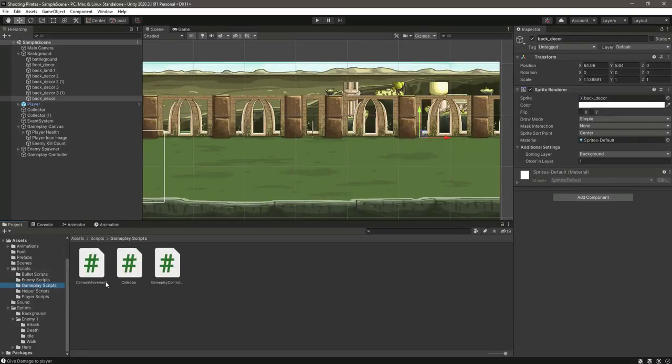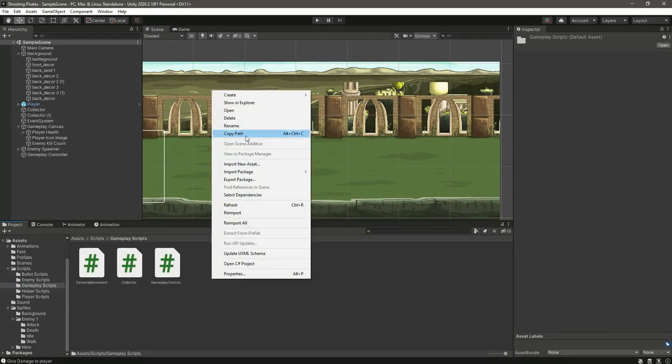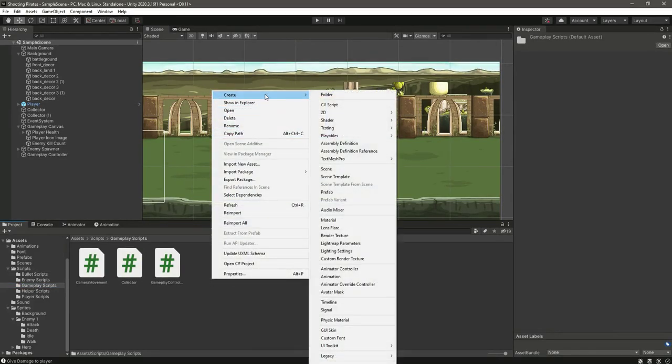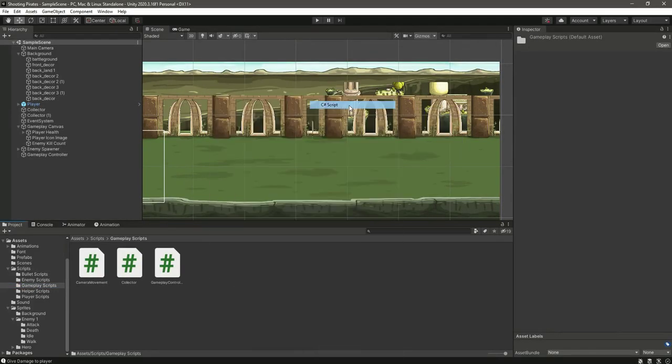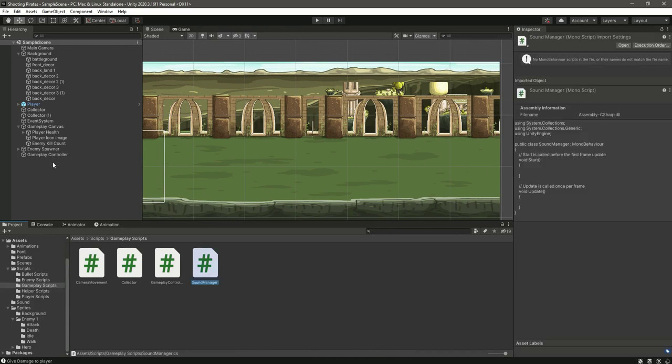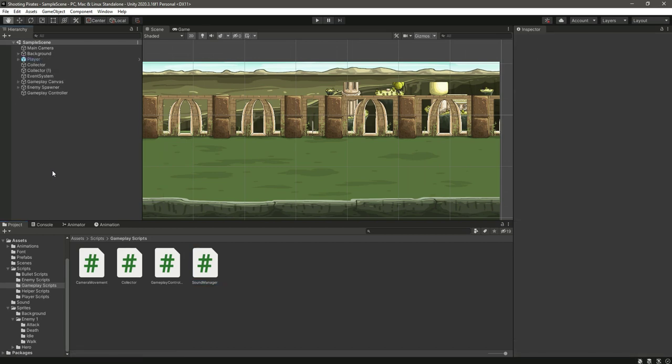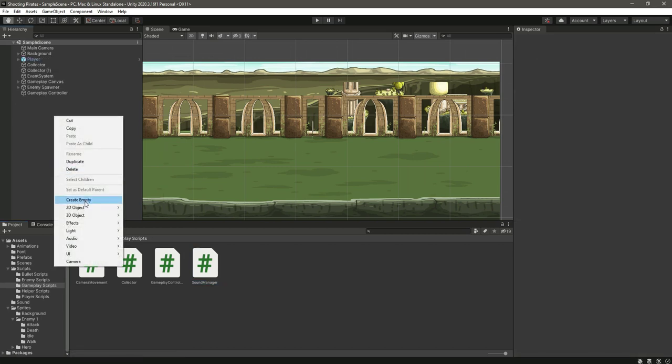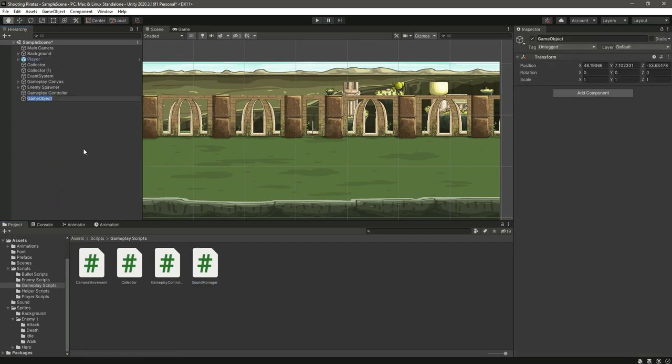Hello and welcome back. Now let's add the sound effect. Right here we will create a C sharp script by the name of sound manager. Then right here we will create an empty game object and let's call this sound manager.